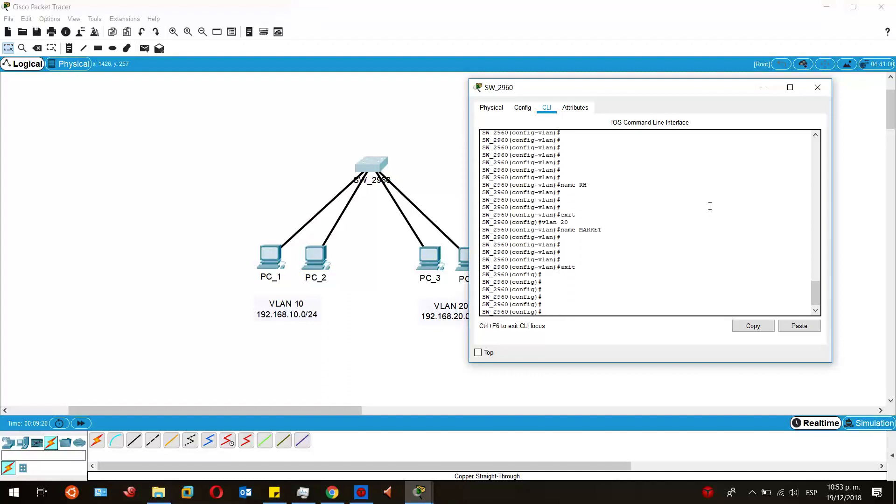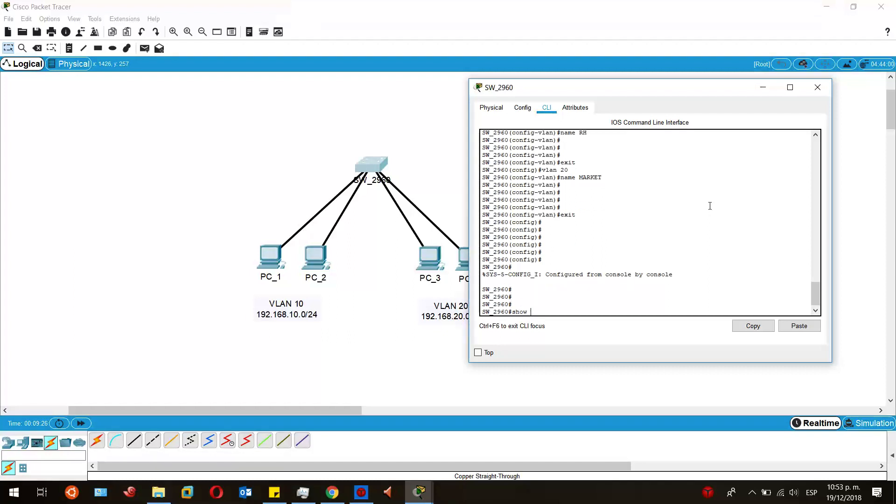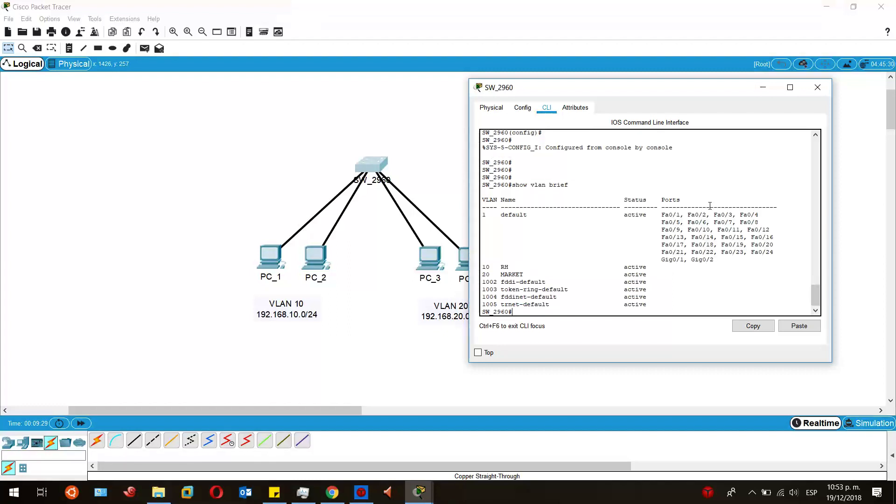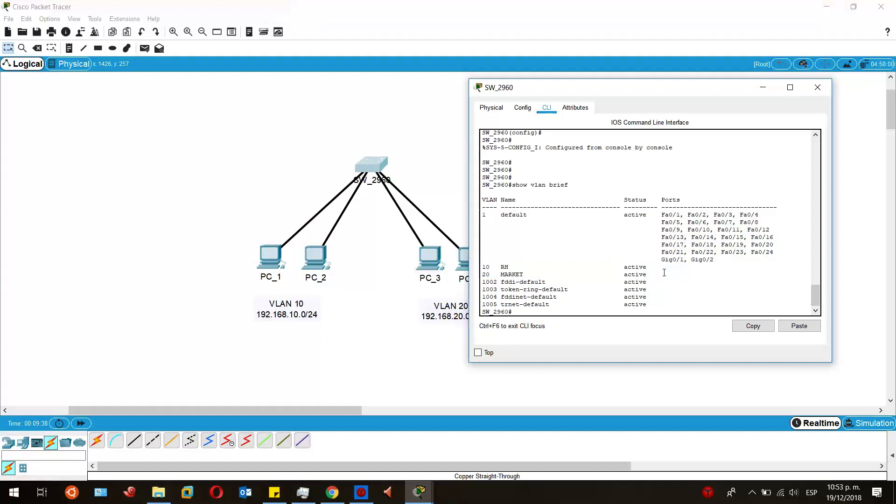So in order to verify that those VLANs have been created, you must run the command show VLAN brief in order to see whether those VLANs have been created yet or not. In this case, we can see that each VLAN has been created already and named, though we don't see that they are assigned to any ports because we have not done that yet.